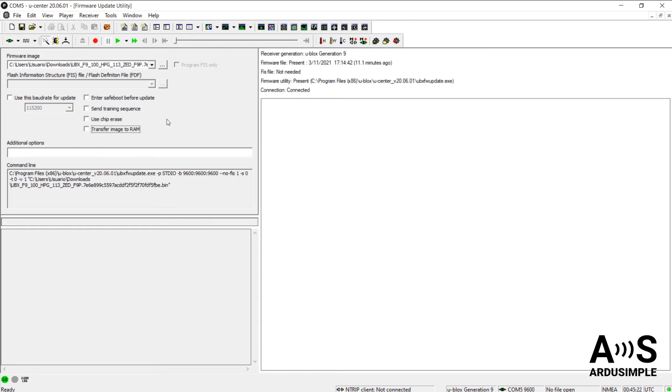If you forget to uncheck them, no problem. The firmware upgrade might fail and you will have to remove the power of the board and start from the beginning.